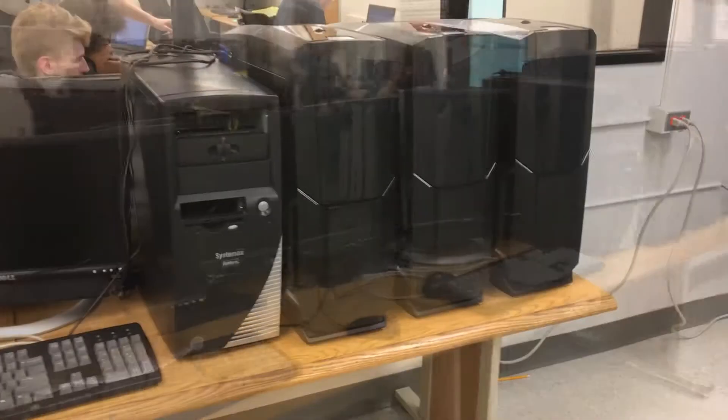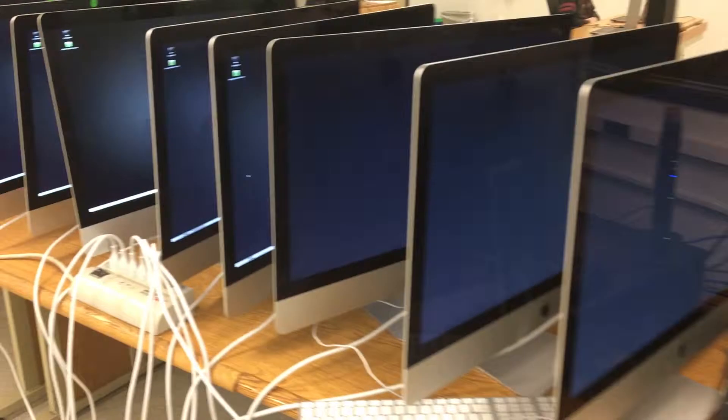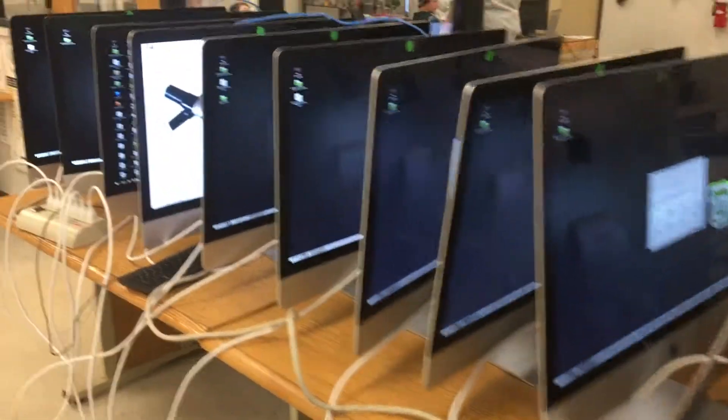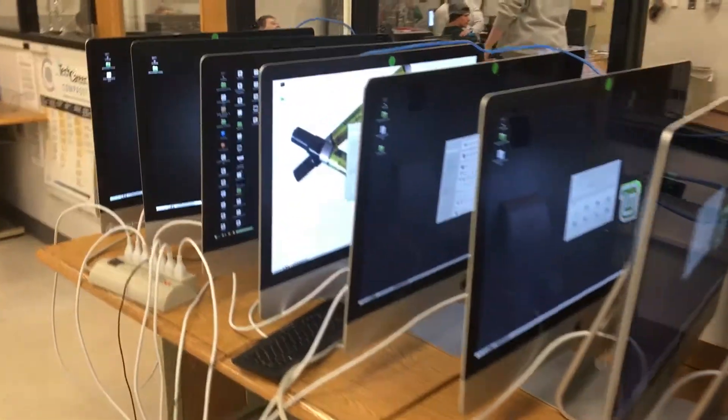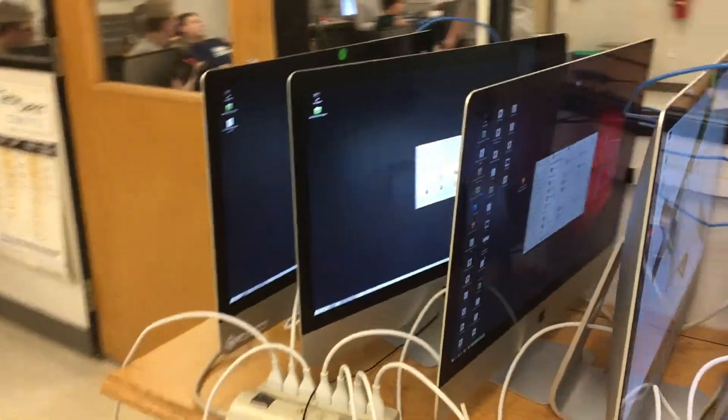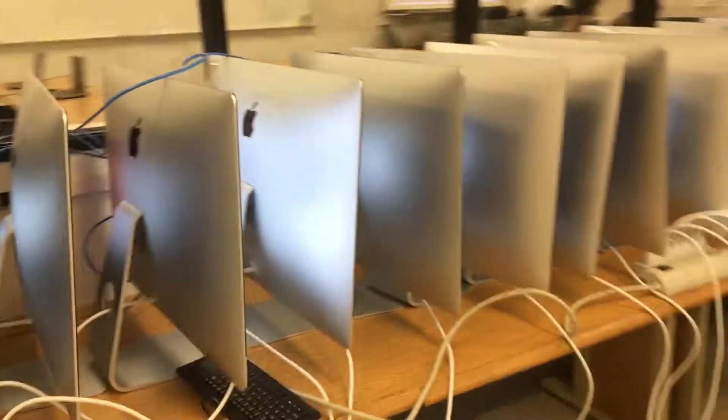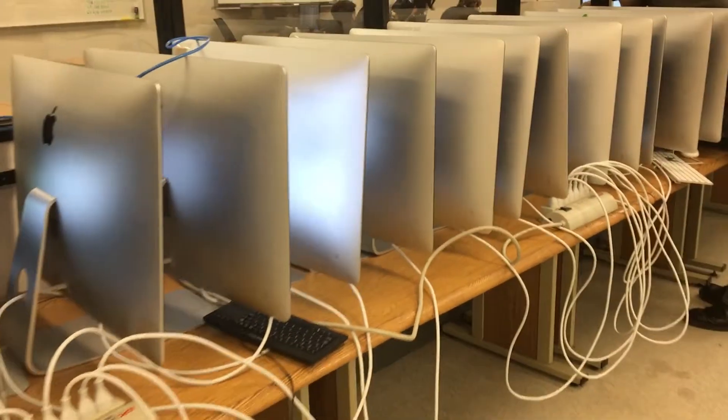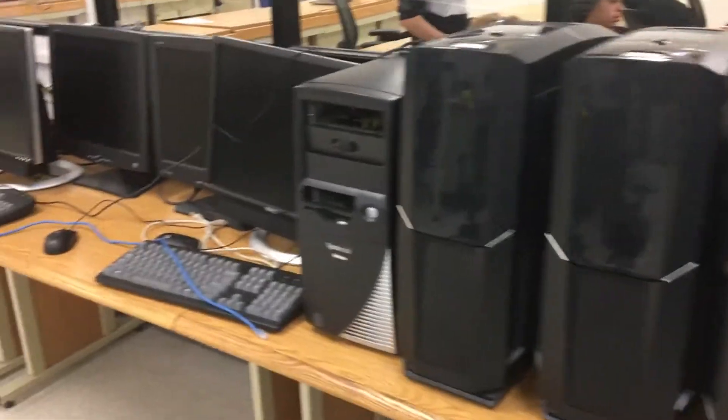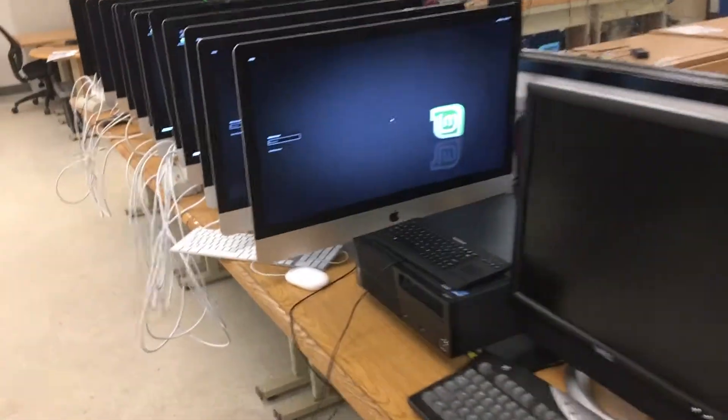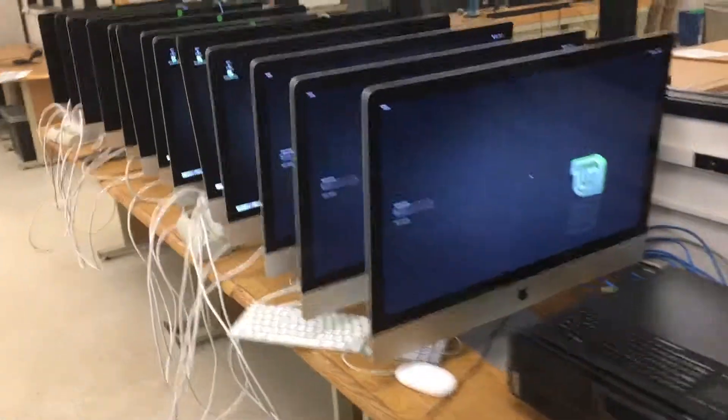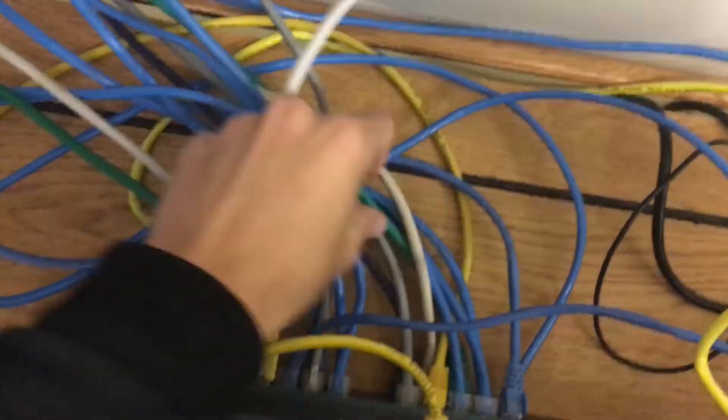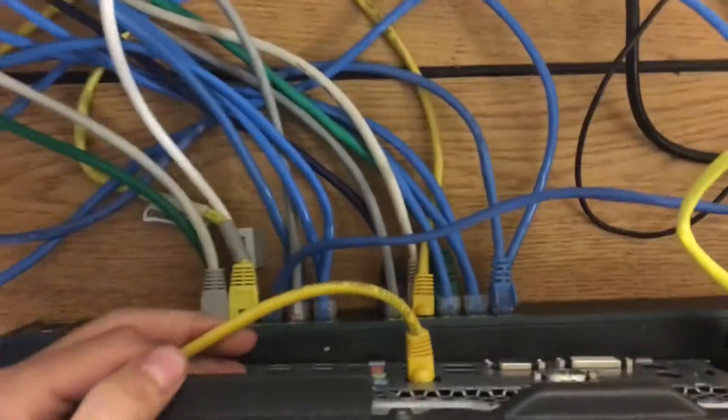All right guys, we have officially got Linux on all the machines, all 14 Macs and four gaming computers. So we have everything hooked up to the switch, the wires are pretty crazy and it looks like a fire hazard with all these and then all of these back here, all hooked up to the switch right here. Very nice wire management, but everything is hooked up.